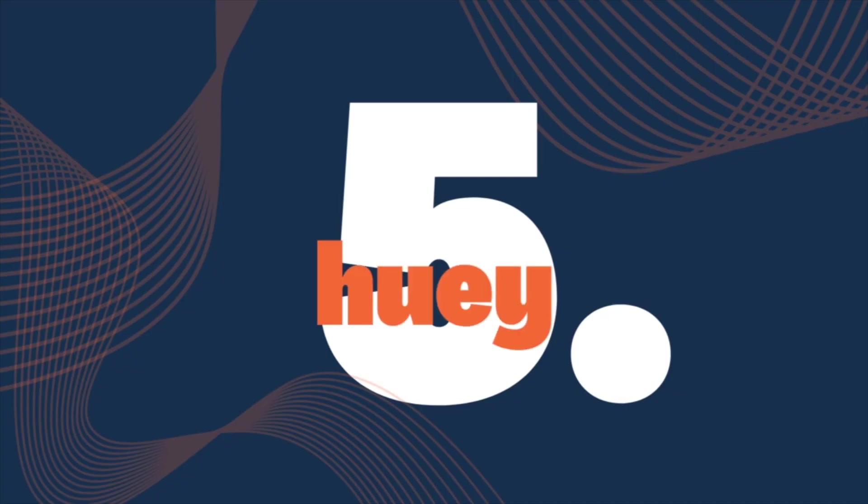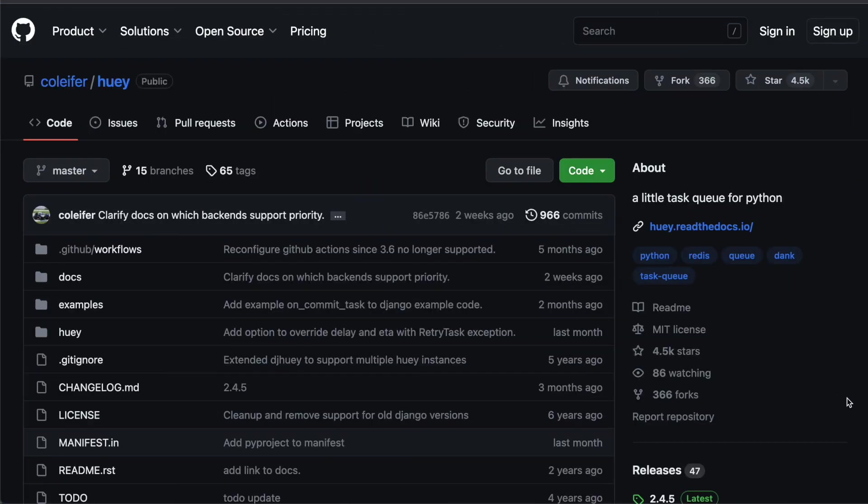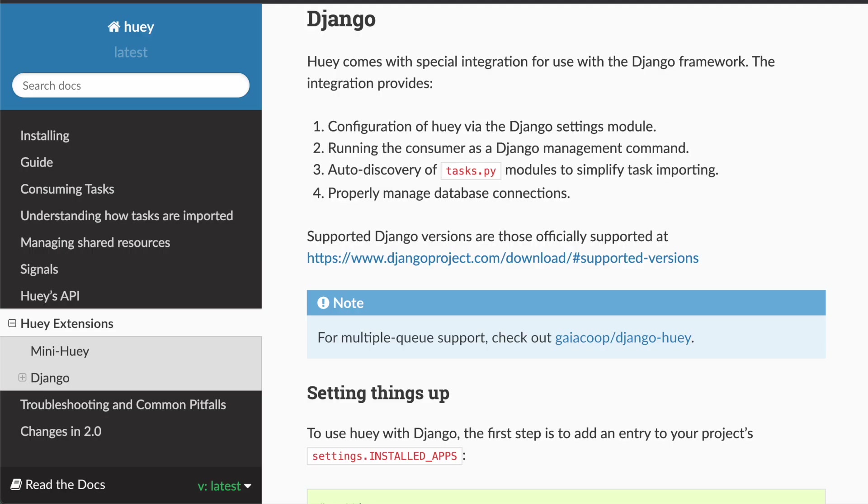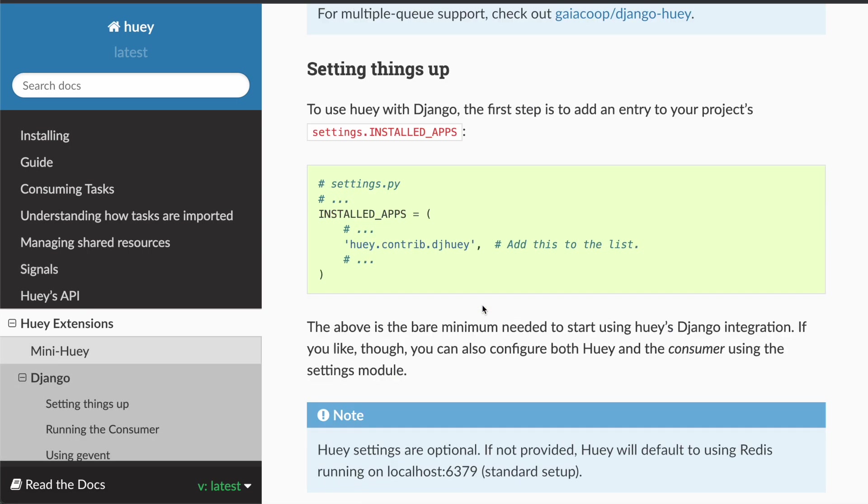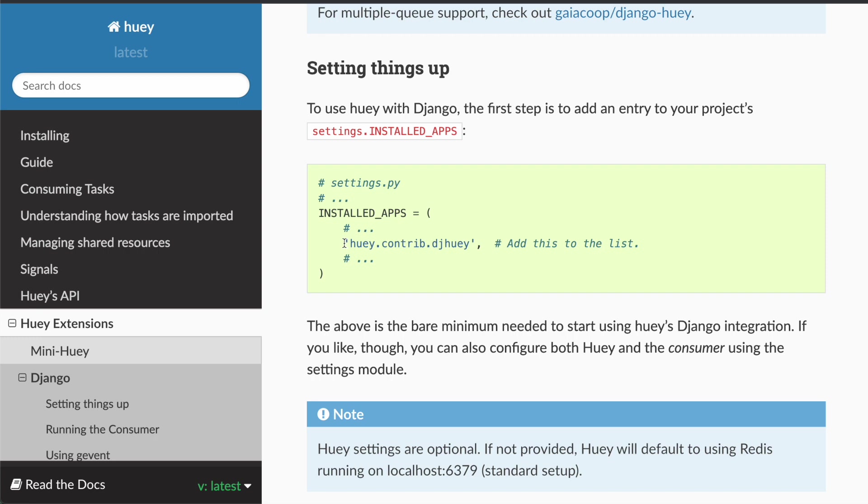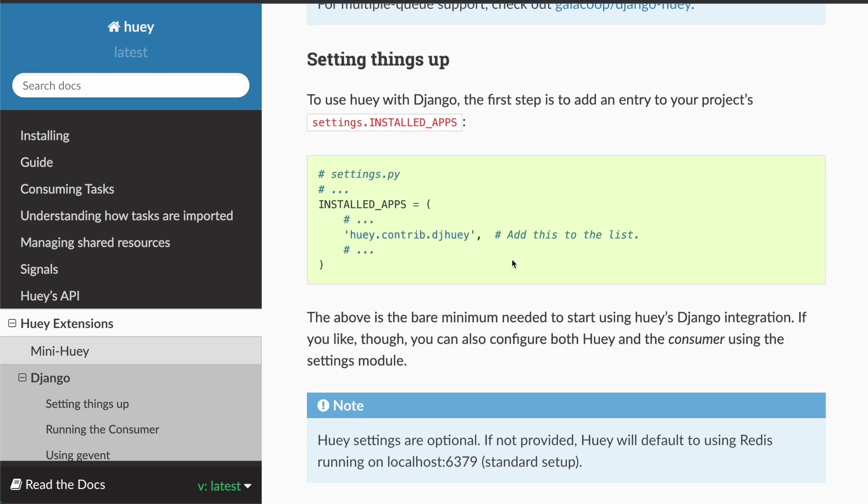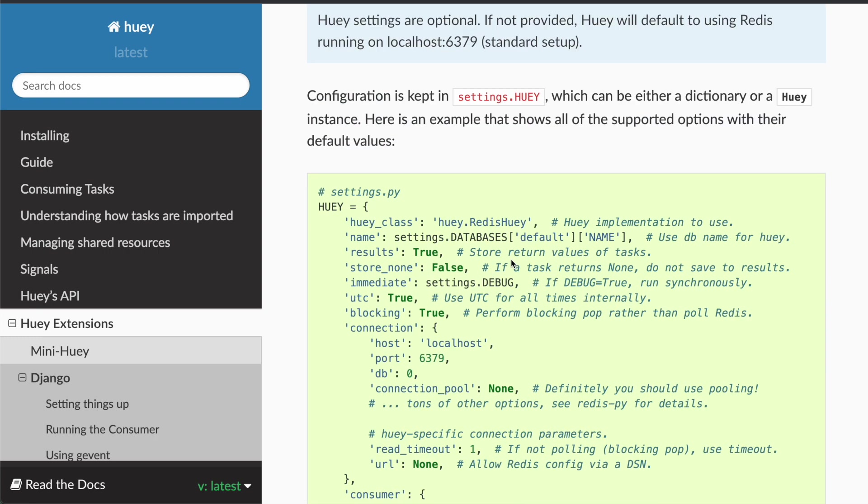Number five: Huey. Huey is not a small package either. It has over 4500 GitHub stars, but it's not a Django specific package. It is a little task queue for Python. However, it has a great Django extension, which I'm going to show you guys real quick. If we hop onto the documentation, we see that we can install the Huey Django app to make it work with Django.